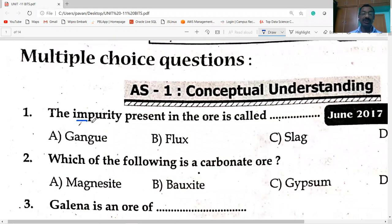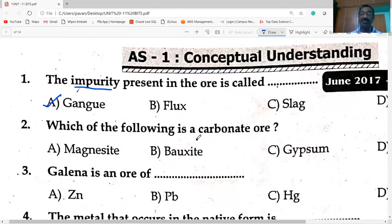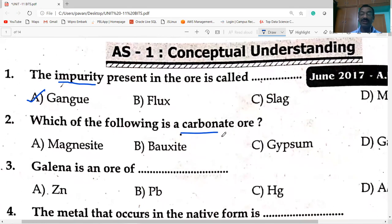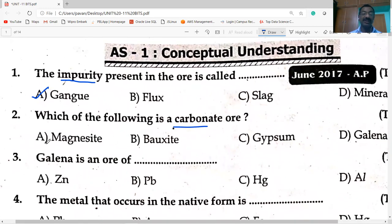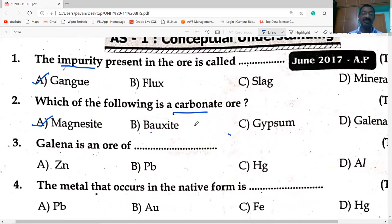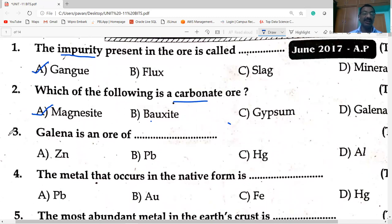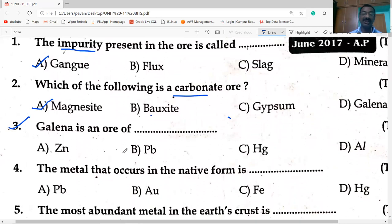First question: impurities present in the ore — what are these called? Which of the following is a carbonate ore? Magnesite is the carbonate ore. Bauxite is the oxide ore. Gypsum is the sulfate ore. Galena is the sulfide ore — its formula is PbS, and the metal is lead.